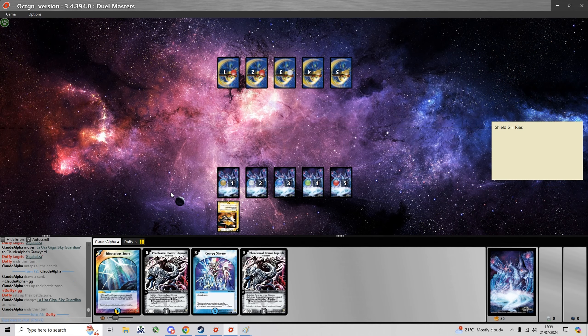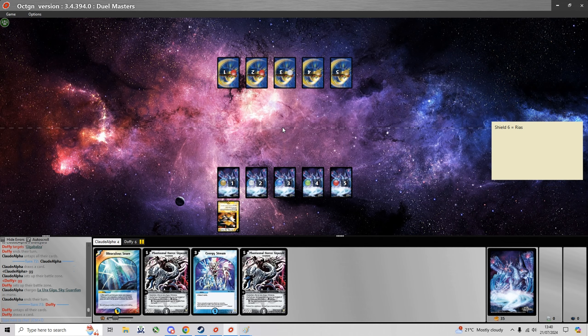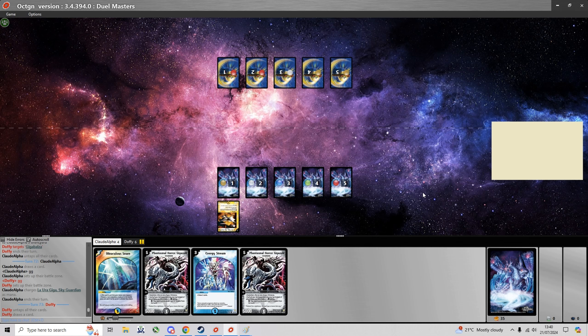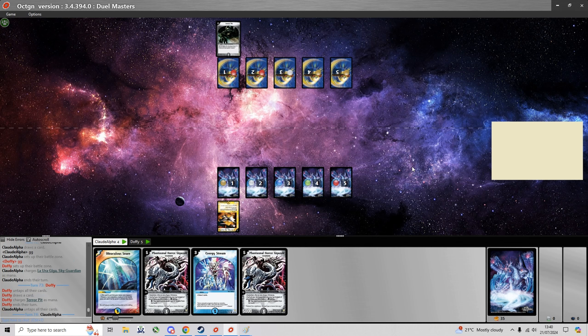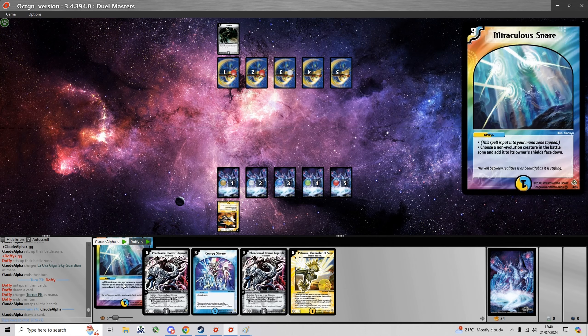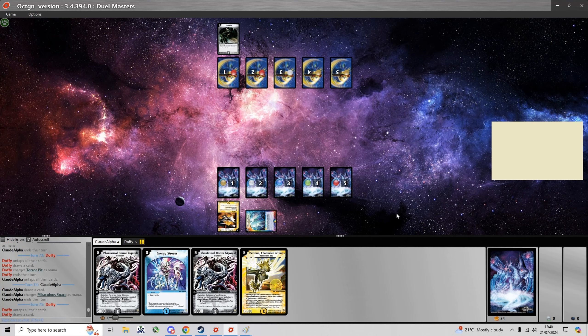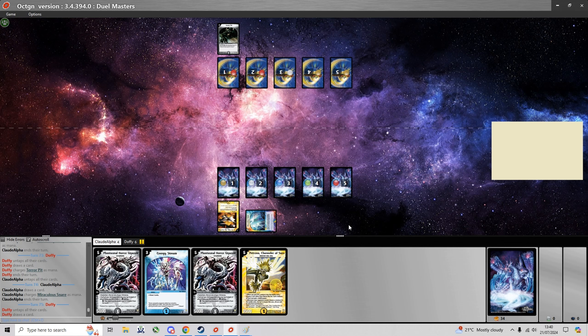So yeah we're going to Game 3 where I have a Snare and an Energy Stream. So I'm hoping to draw a different Water Source for the Energy Stream, because I would rather hold on to this Snare but since I didn't I'm gonna have to charge it, just so I have something to play on turn 3.